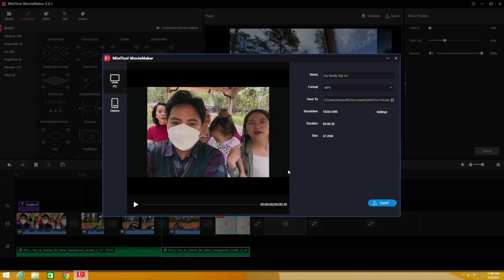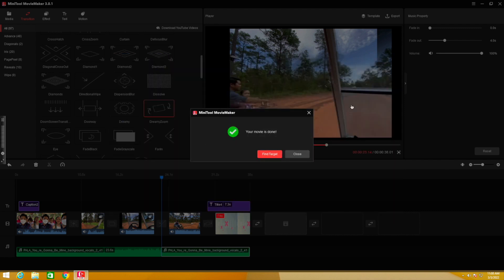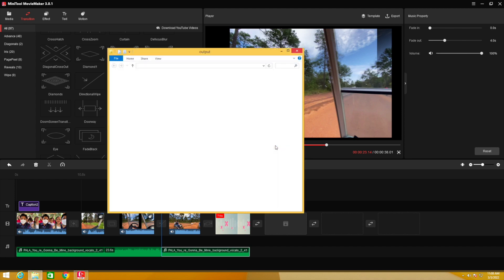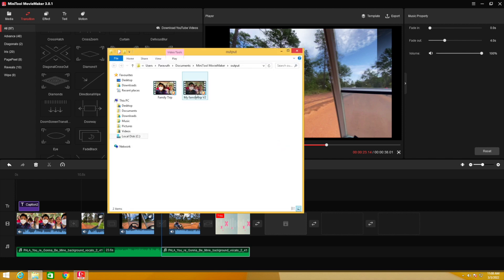Press OK — you can see the file size will be about 47.28 megabytes. Press Export. The video is now exported. Click 'Find Target' to locate the file. Here it is — 'My Family Trip V2'. Let's watch together how it looks like.